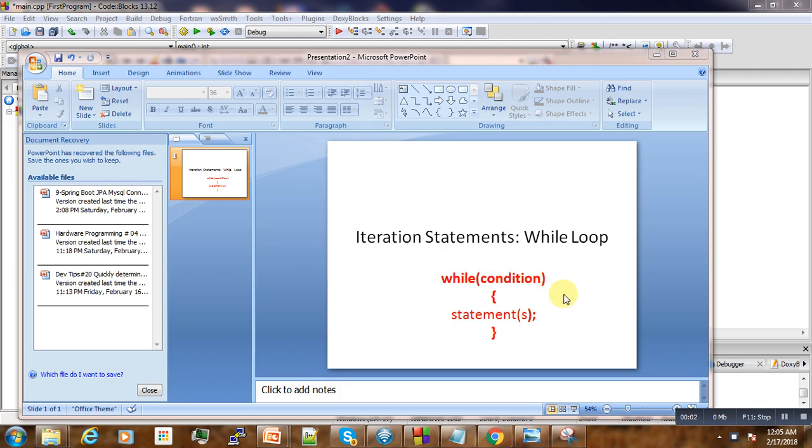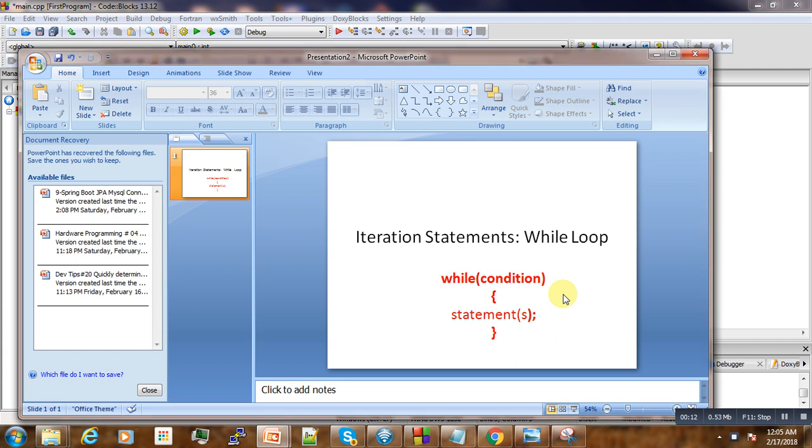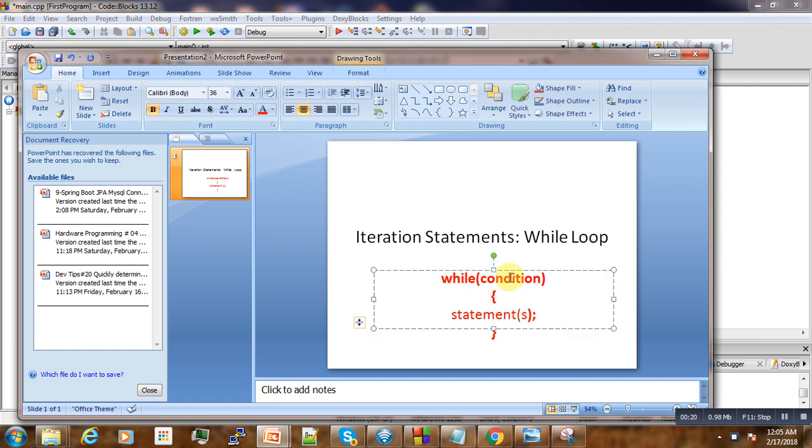Hi, welcome to this tutorial on iteration statements. Today we'll talk about another simple way of looping using the while loop. The while loop is one of the most commonly used types of looping because it's simple. We just write 'while', then put the condition, and then the statements under the brace will execute.